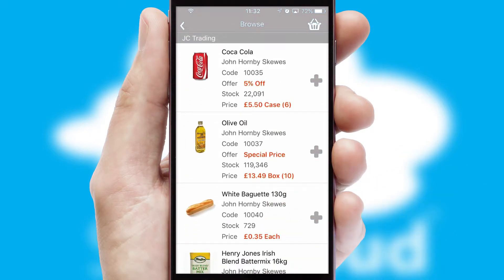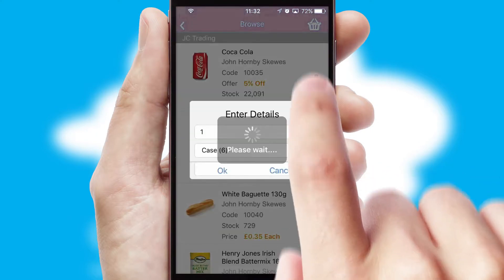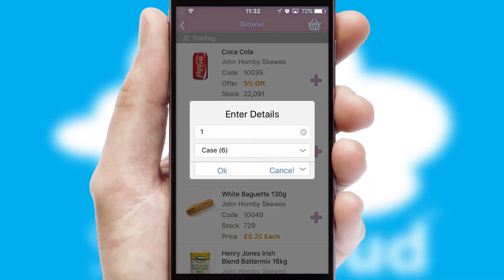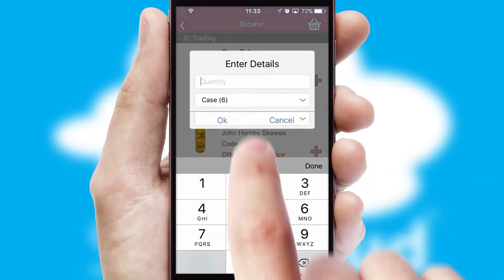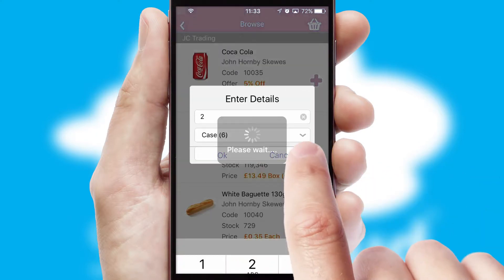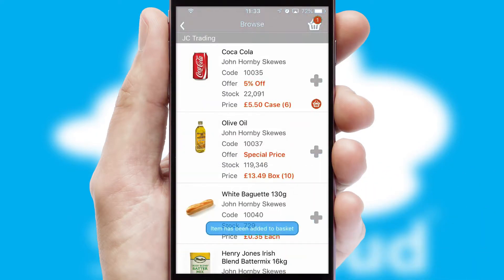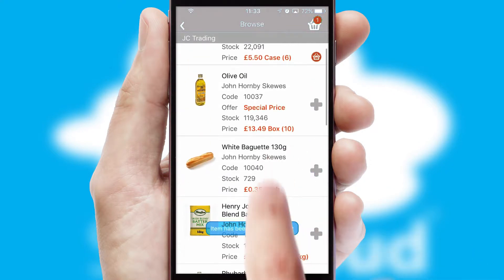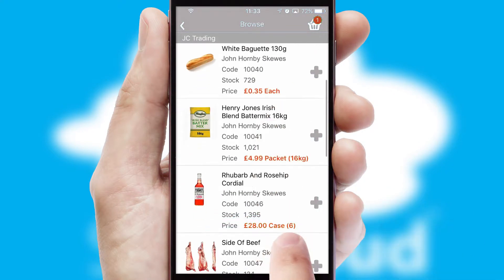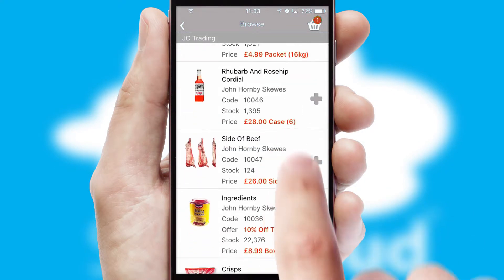Once you have found the required item, simply click, enter the required quantity, unit of measure and then confirm. A basket icon will appear beside the product to confirm it has been added to your order.